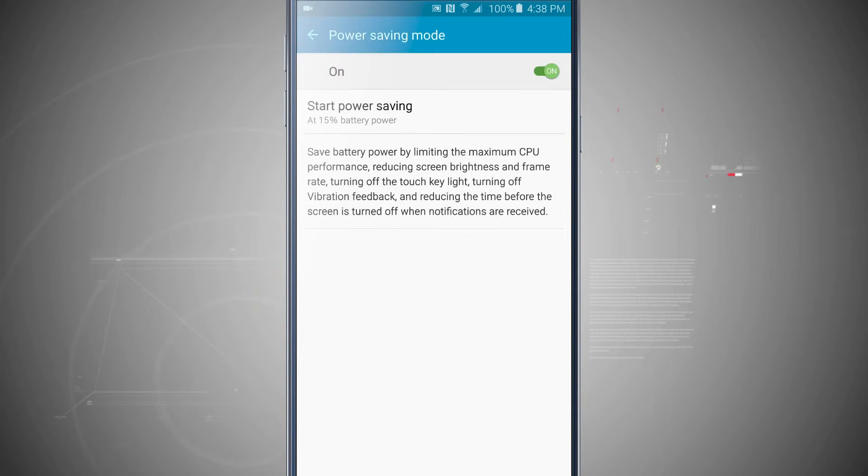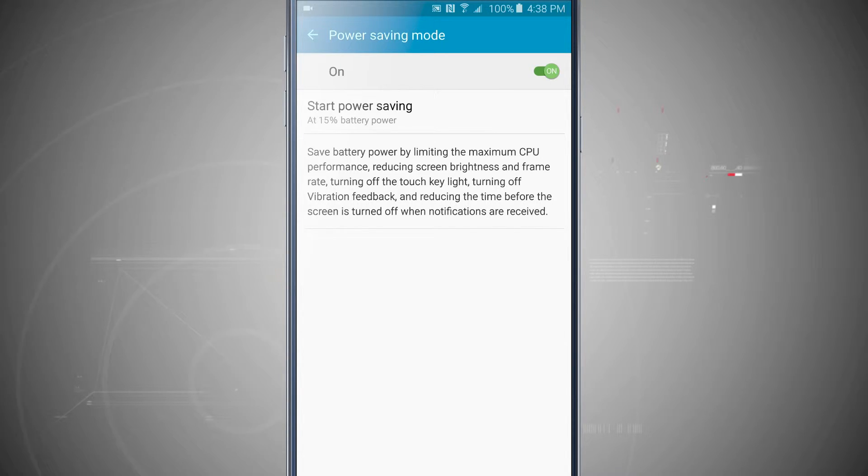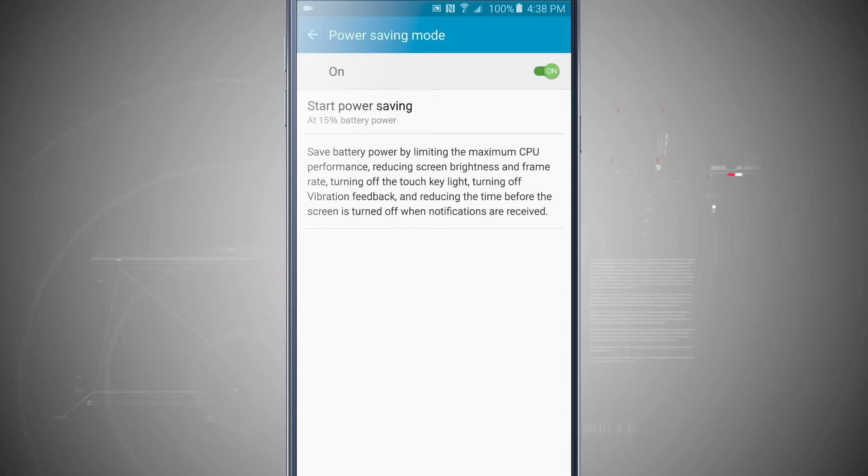So if I choose 15 percent, everything has now been brought back to full power and once my device reaches 15 percent, this power saving mode will automatically start helping me extend my device's battery life.